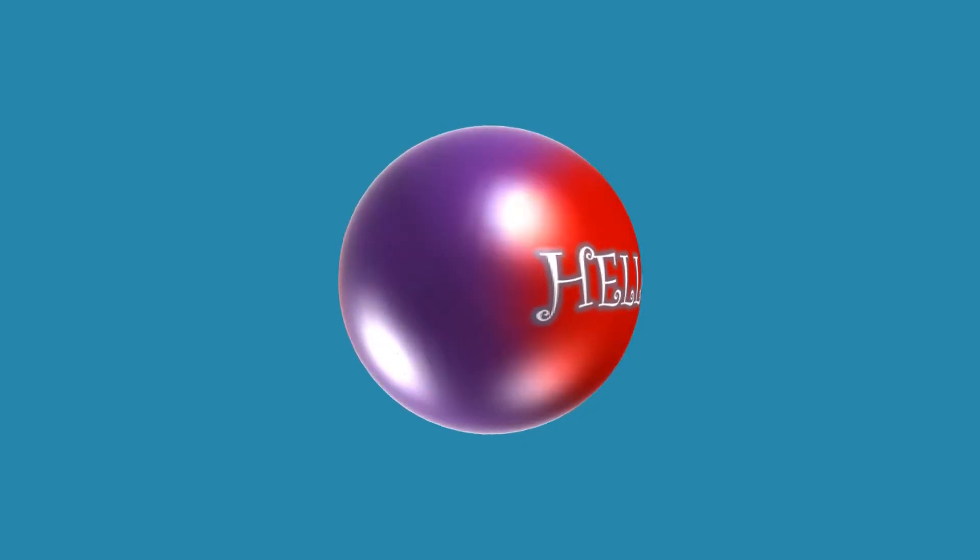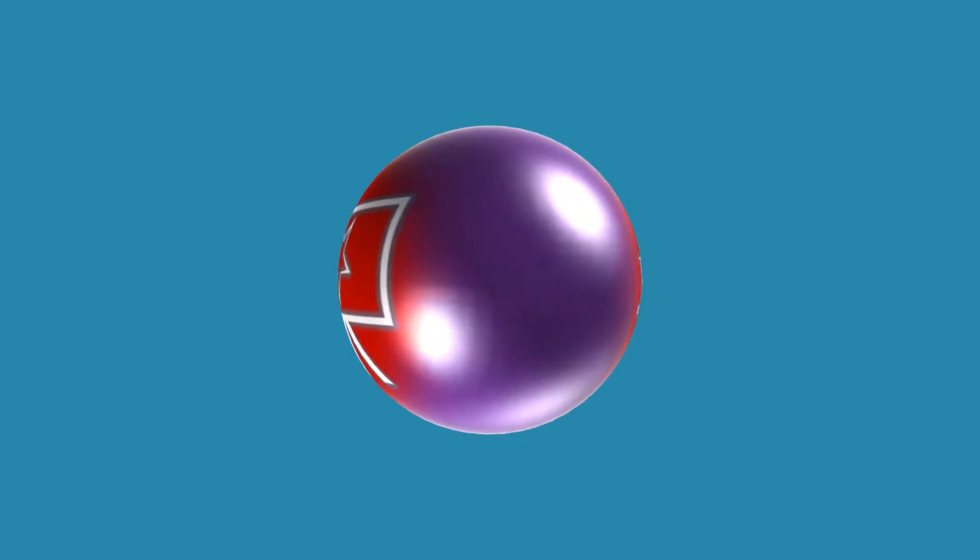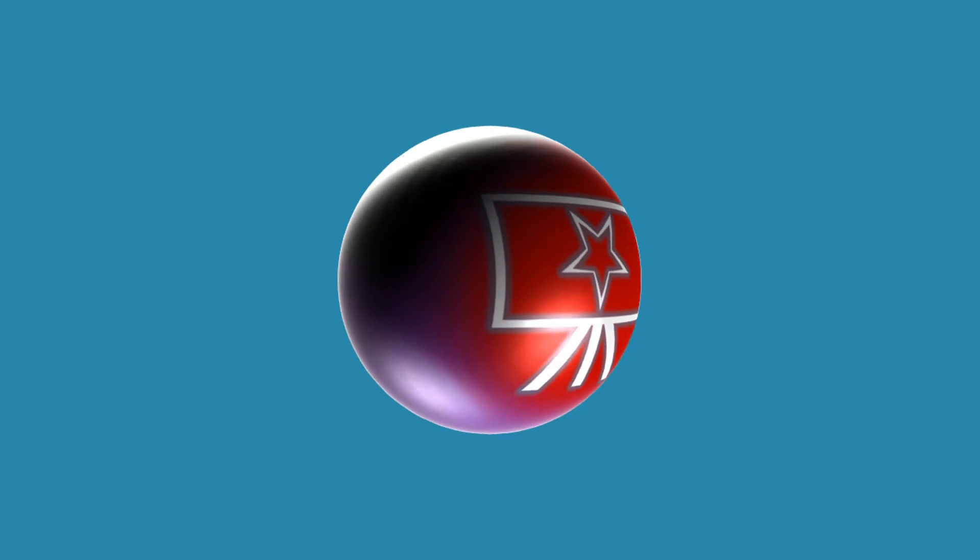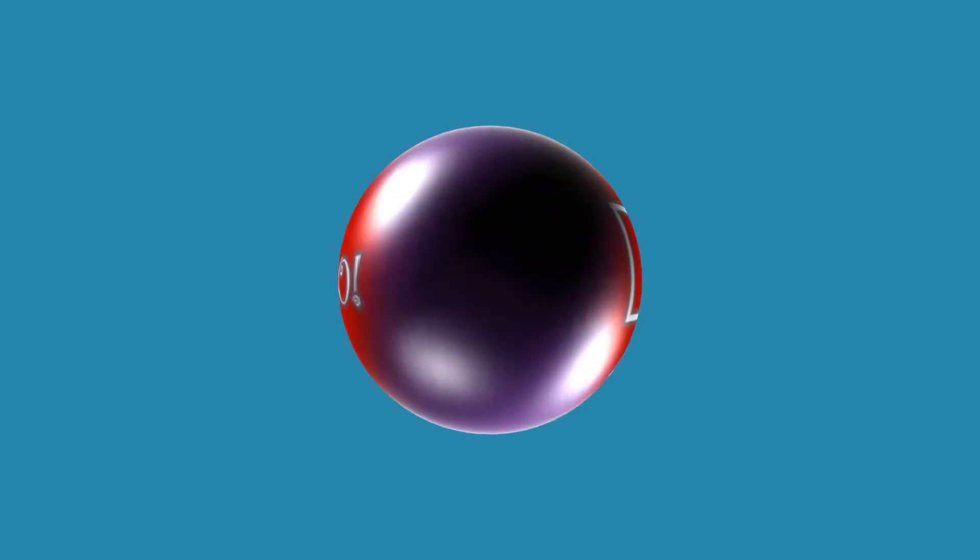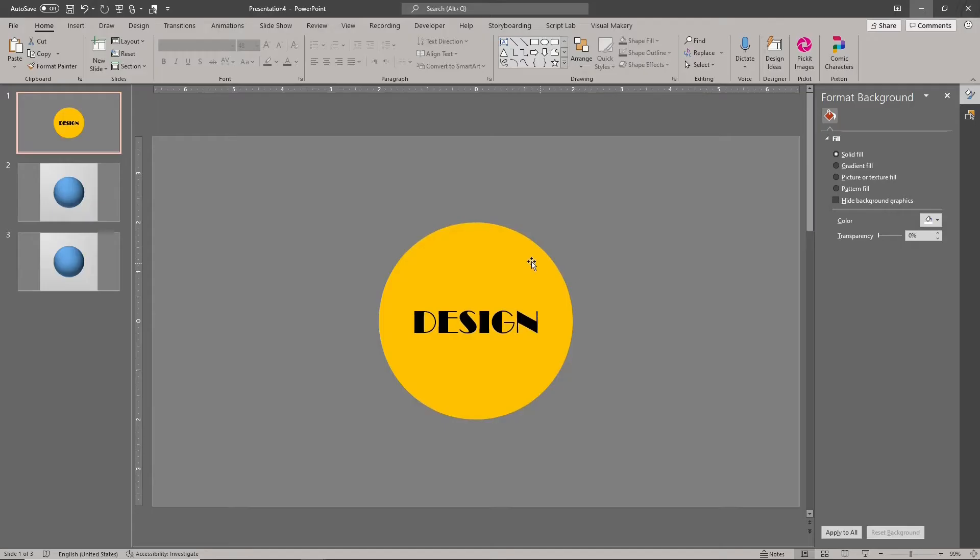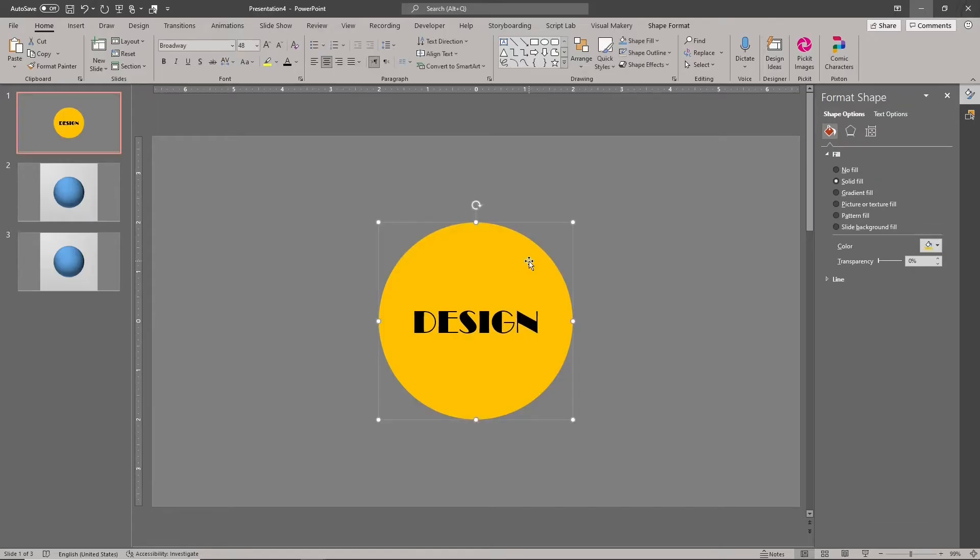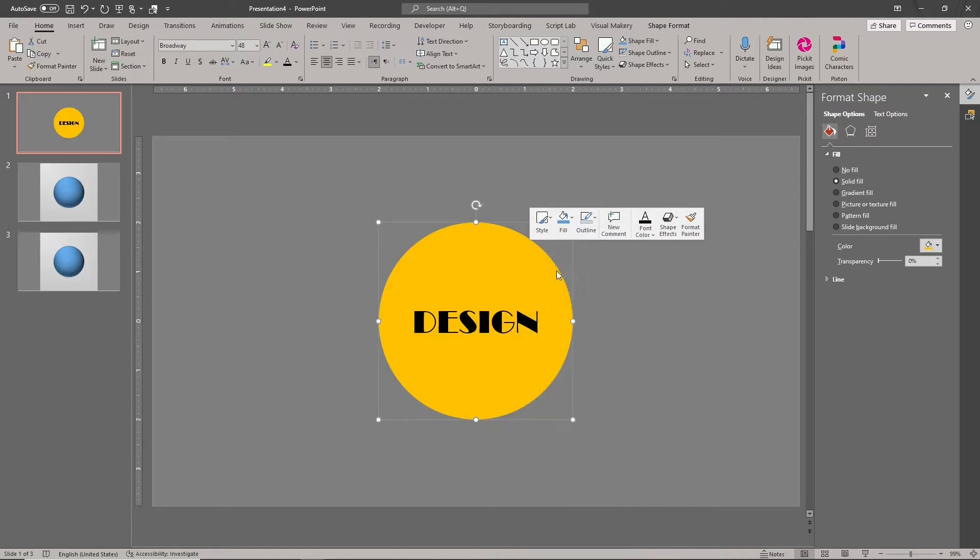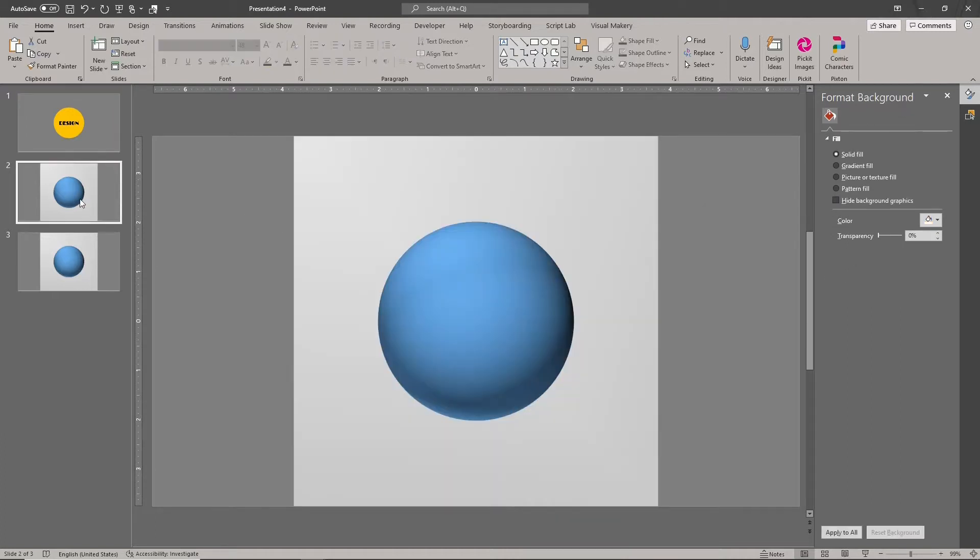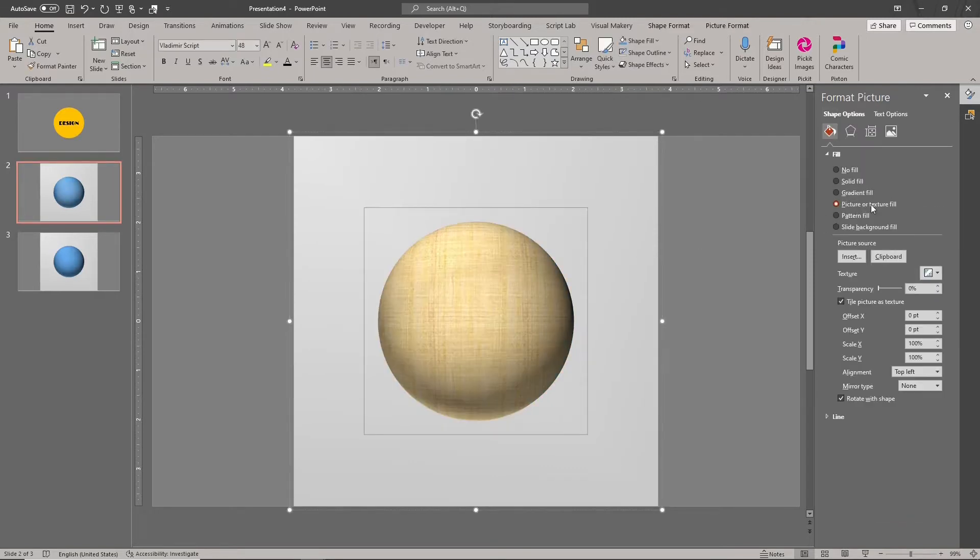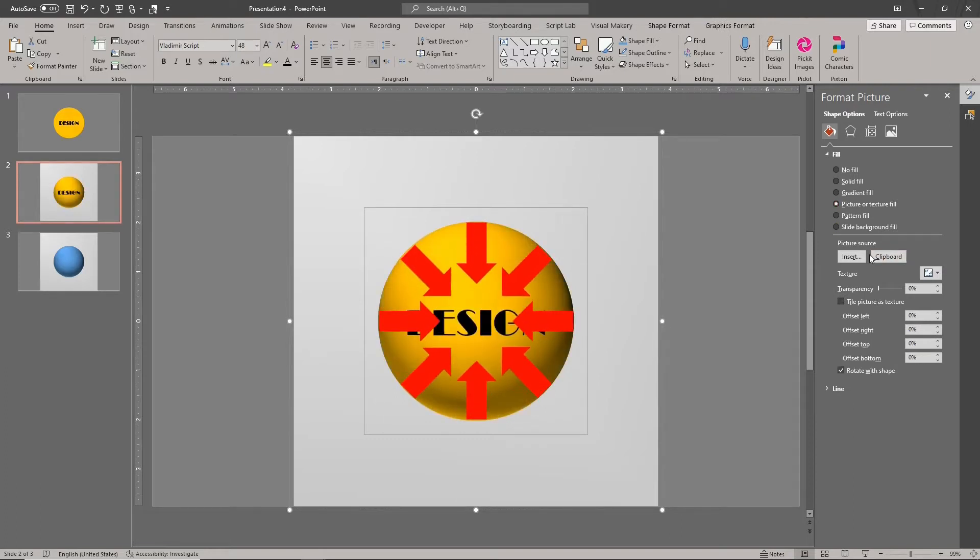This trick is very similar to our solution for wrapping pictures around a 3D sphere. In that solution, we apply a picture fill to a 3D formatted sphere. The sphere is originally a 2D circle. As of today in May of 2021, PowerPoint 3D bevels are applied equally around the original 2D shape.